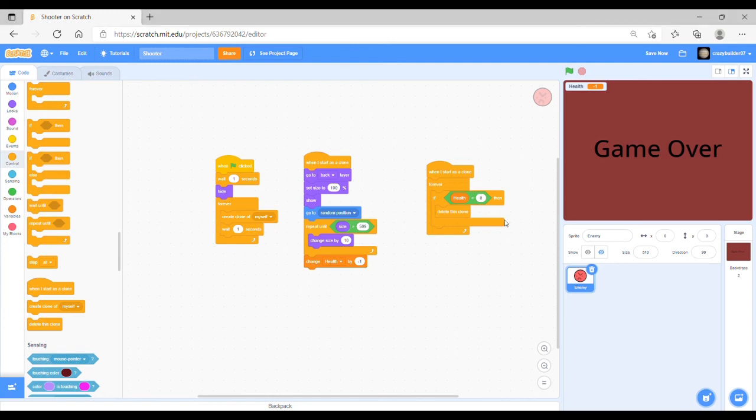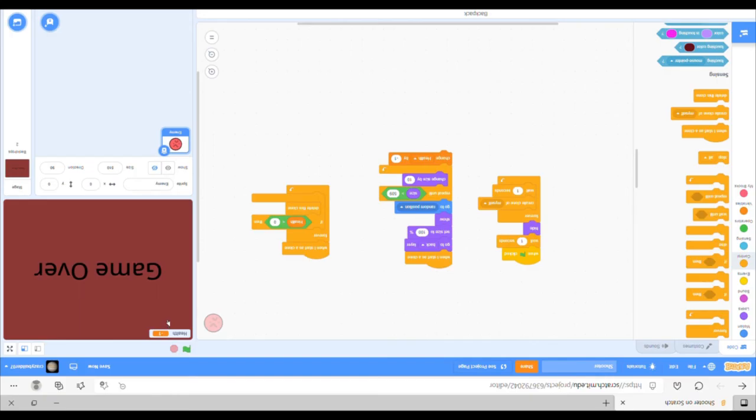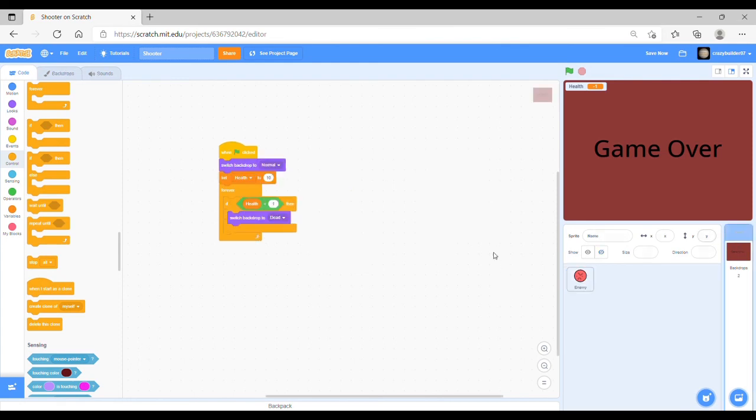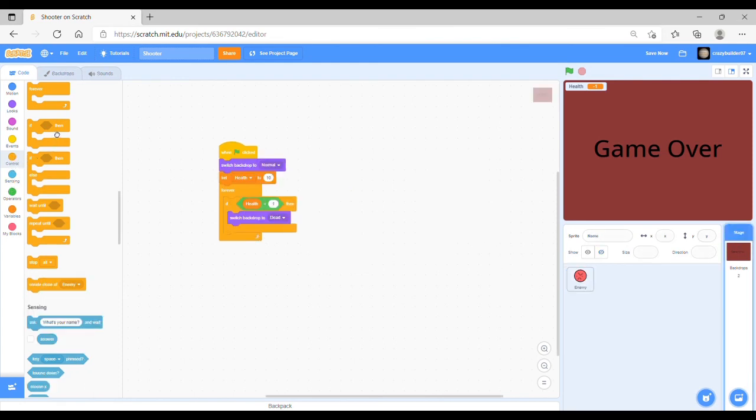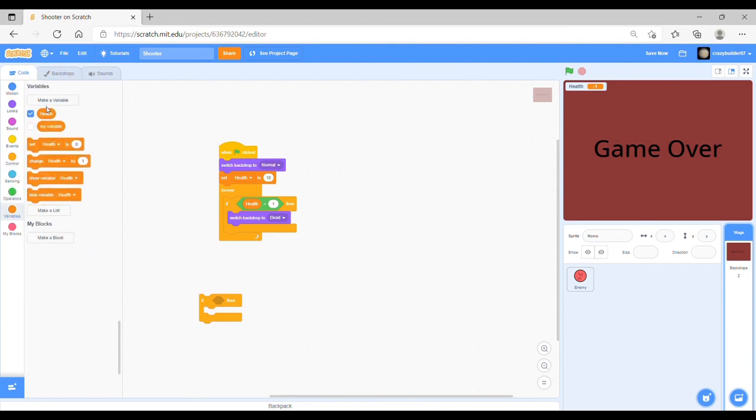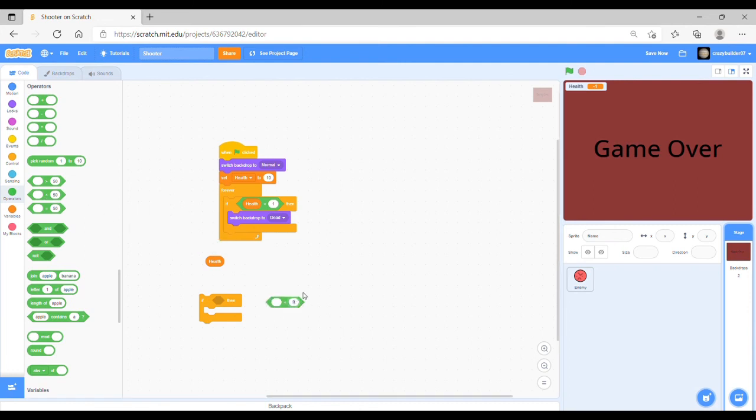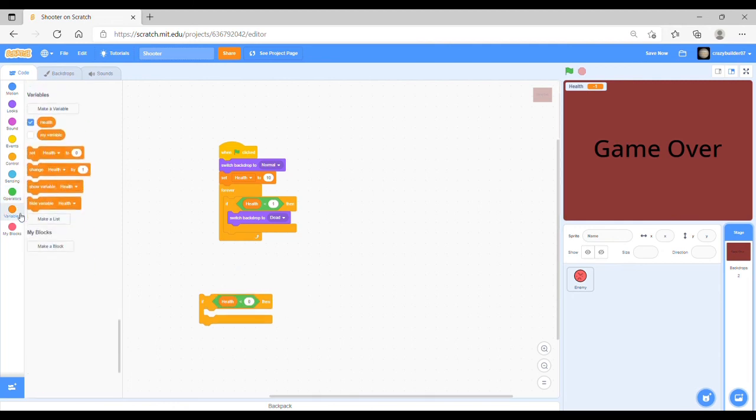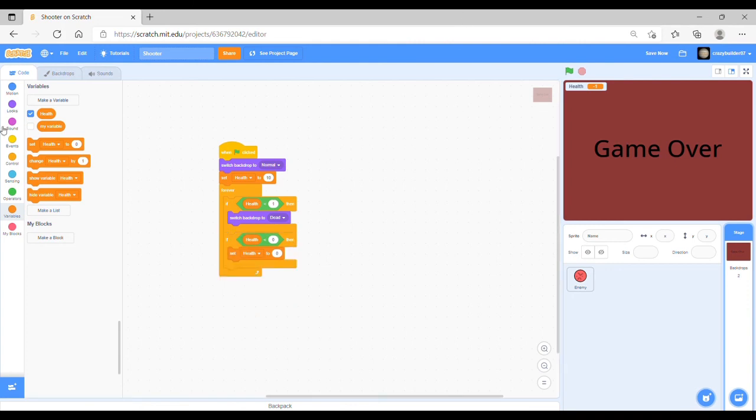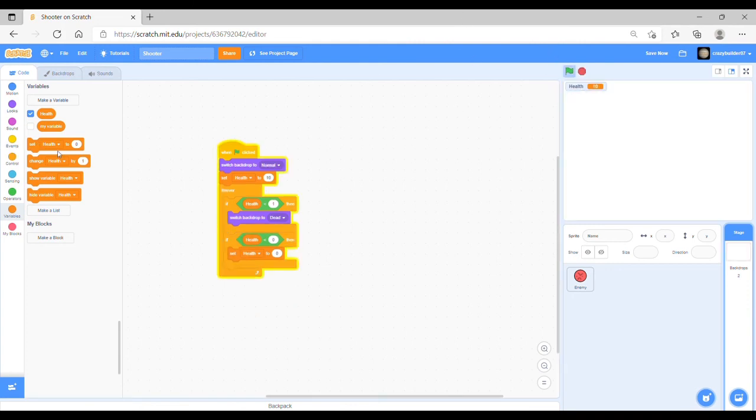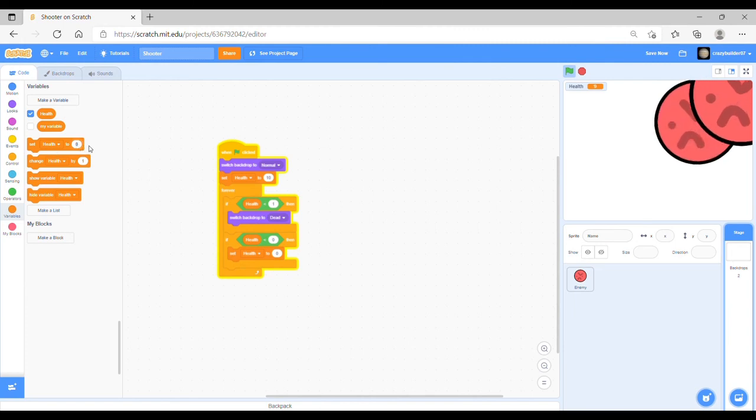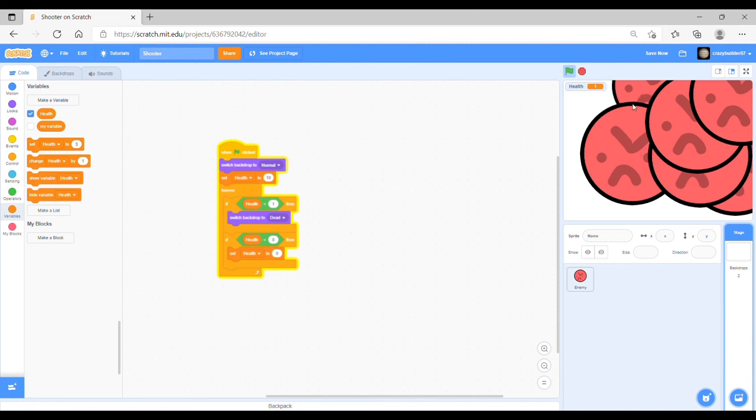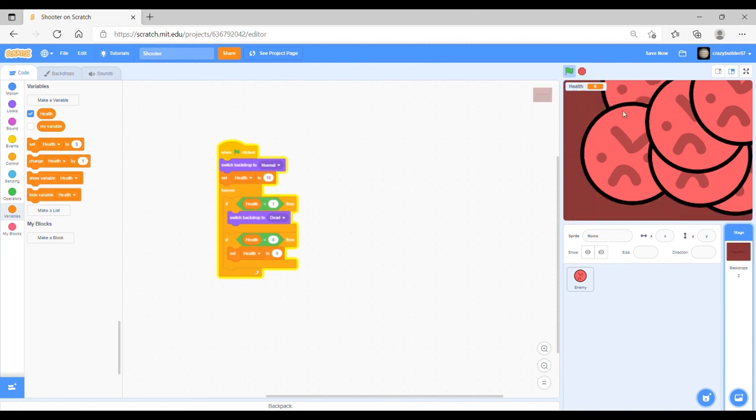Then one more thing that you want to do is just make it so the health can't go into negatives because that doesn't really make any sense. To do this it's quite simple. All you have to do is add some code that goes if the health is less than zero then it will set the health to zero. So, then this just means that if it is in a negative, let's just start the game and set the health to three just make it a bit quicker. You will see that if the health goes into the negatives it will just stay as zero.